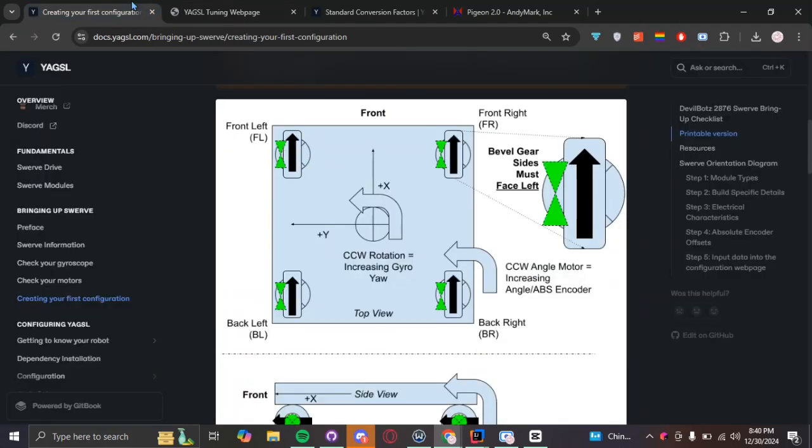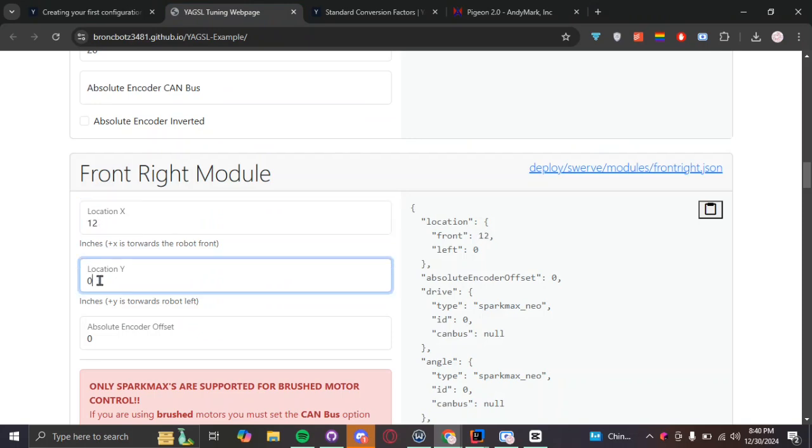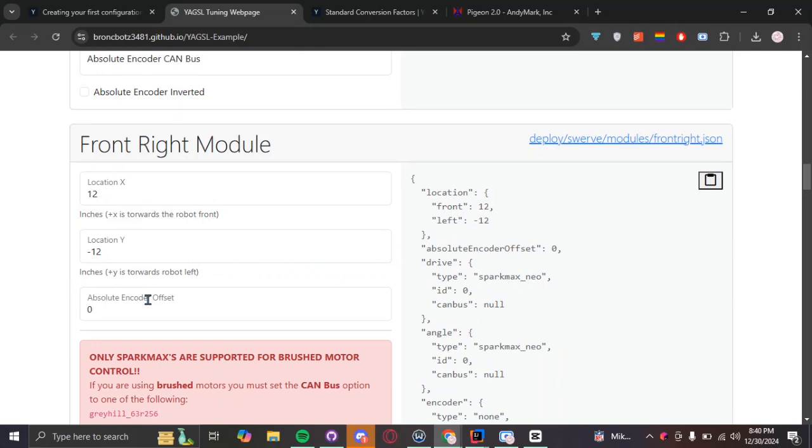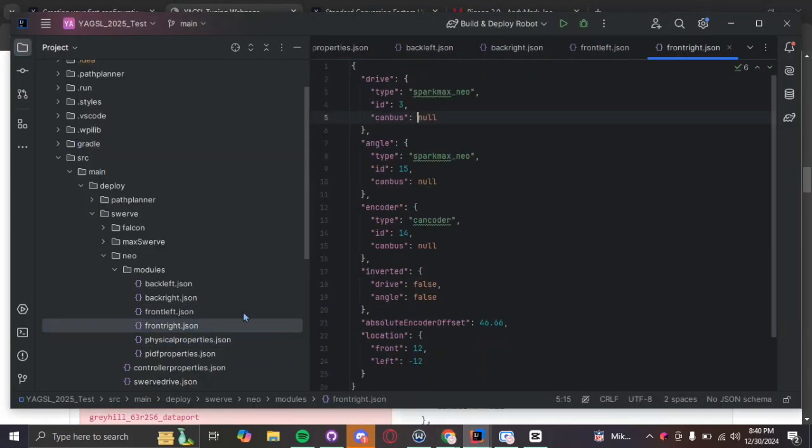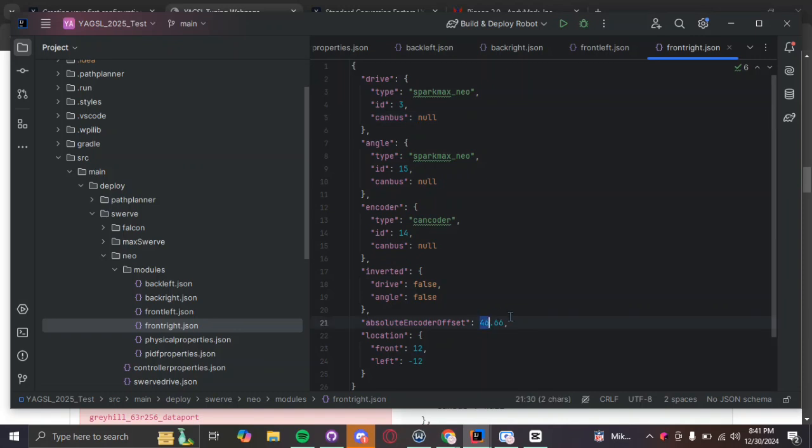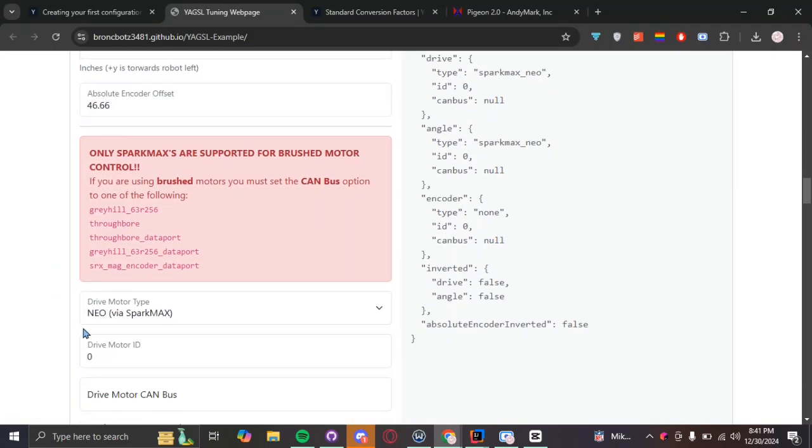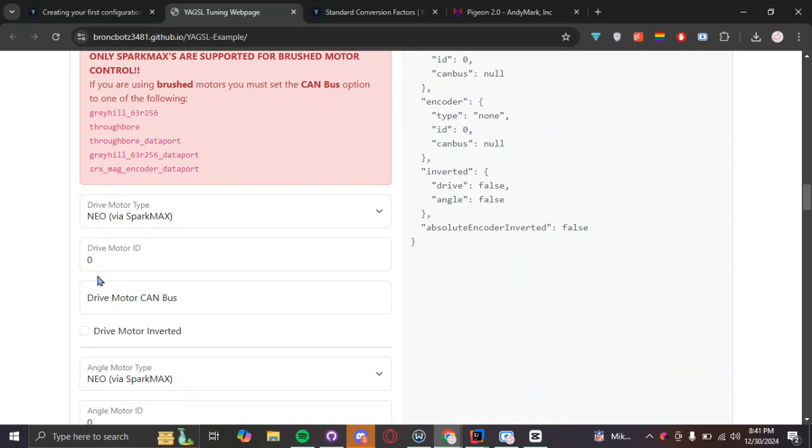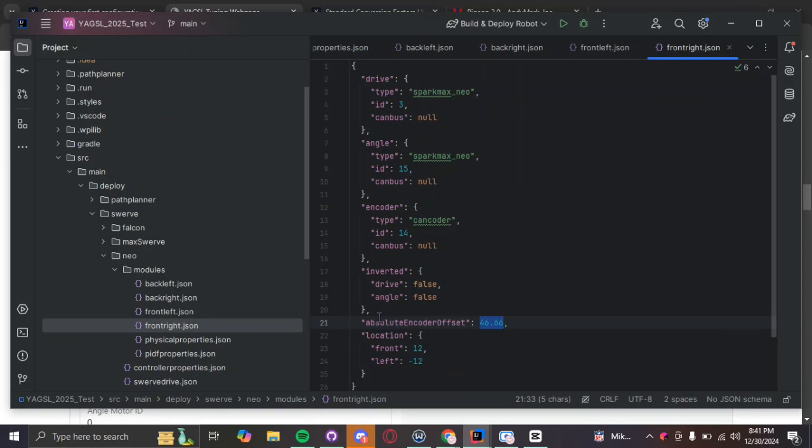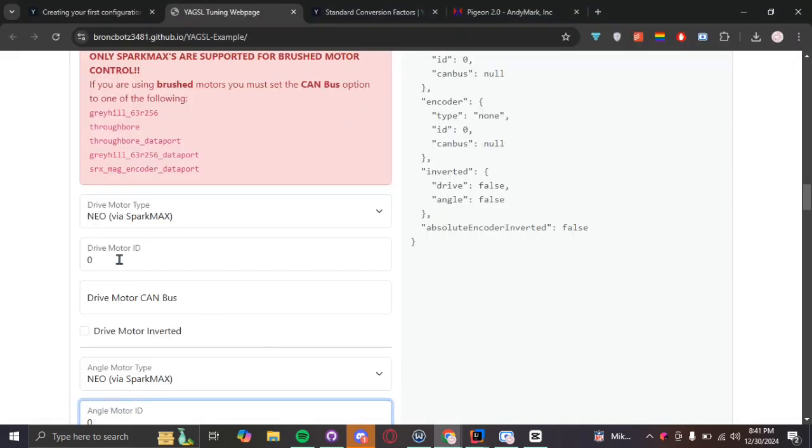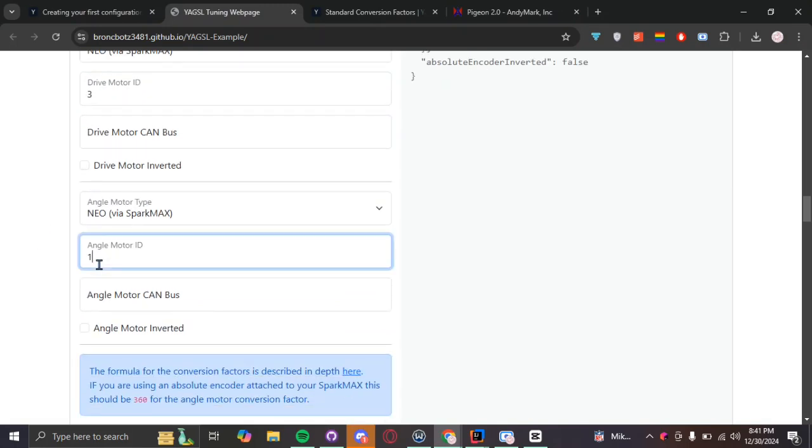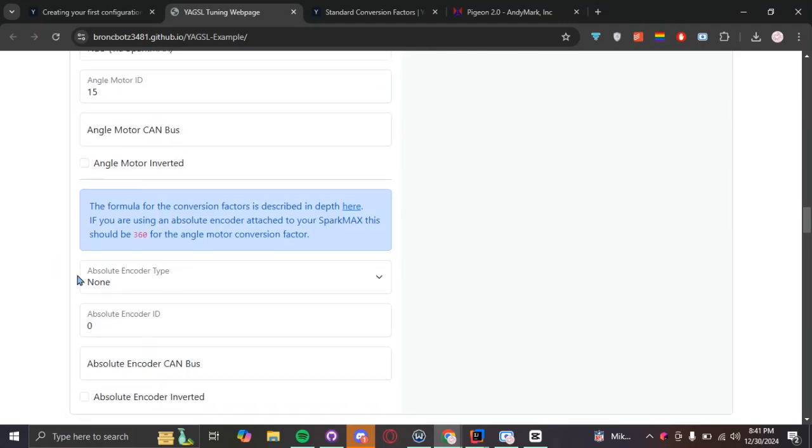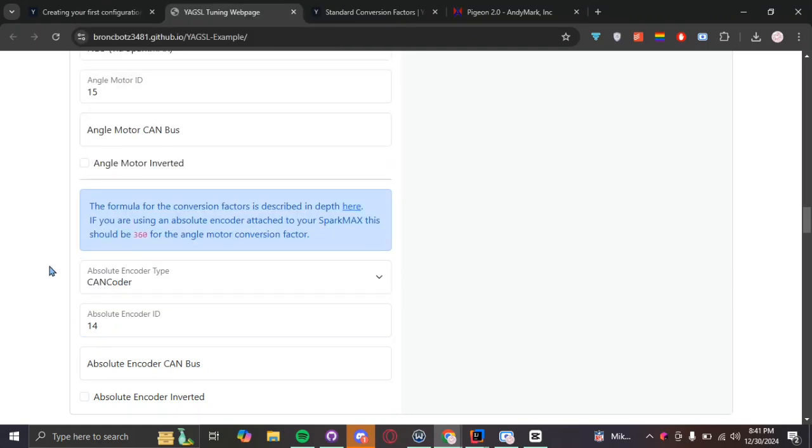Okay, front right motor. Once again, we go to our diagram. Positive x on the right here. And then positive negative y on the y-axis. So, we're going to put positive 12 here. Negative 12 inches towards the left. Absolute encoder offset. We're going to go right back into last year's robot. And then we are going to get this number straight from here. Copy, paste. We use Neos as our drive motor type. And then our motor ID was 3, 15, 14.